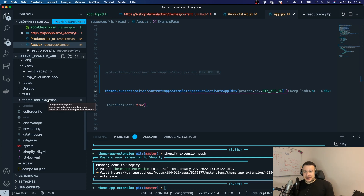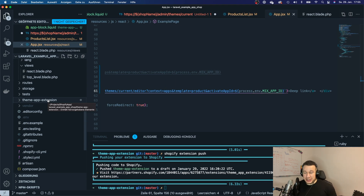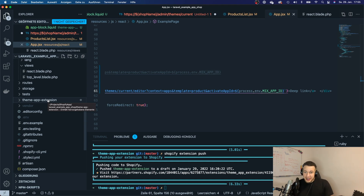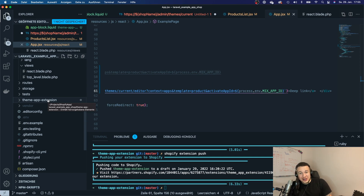Another drawback is that every time you save a file, you have to push changes to the theme app extension and then wait seconds or even minutes to see those changes. So for developer experience it's definitely a drawback, though for merchants it may be more performant to work with theme app extensions.